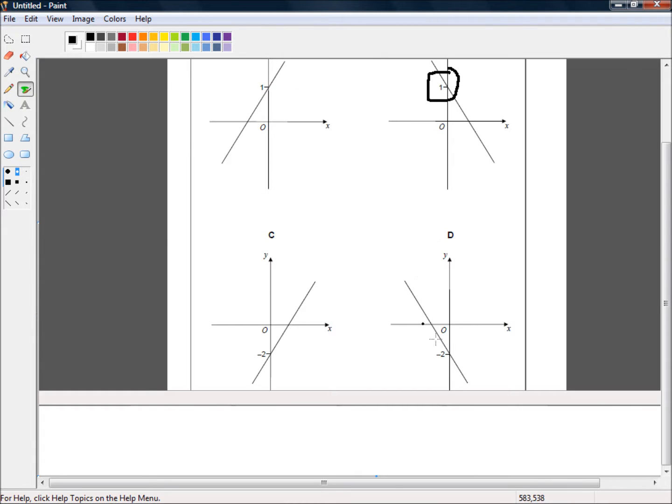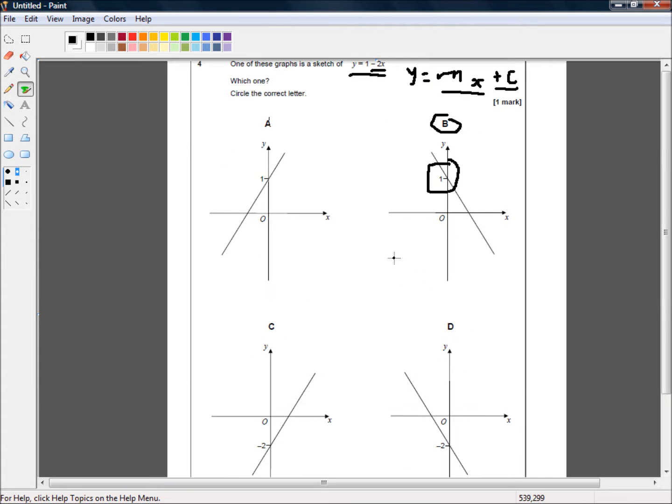If we look here, this also has a negative slope. But it intersects at negative 2. So, that's not the correct answer.